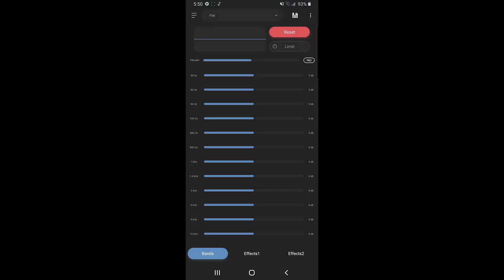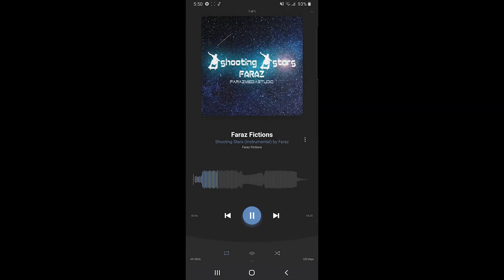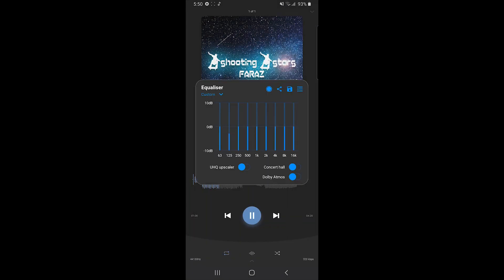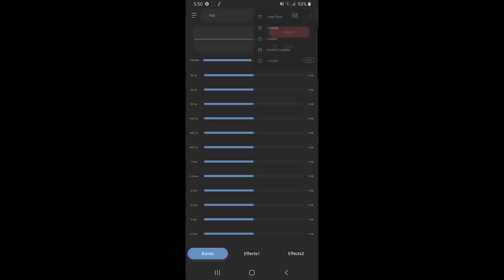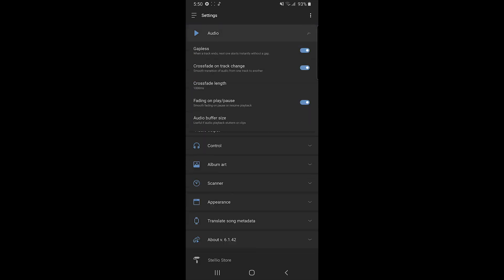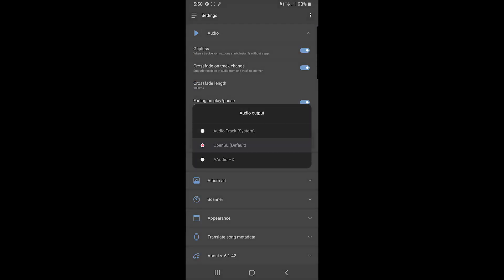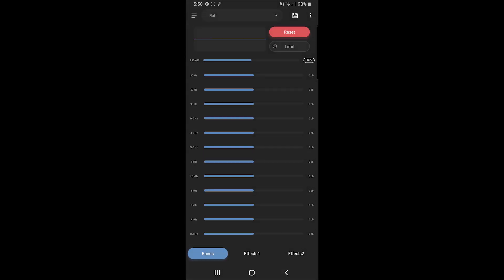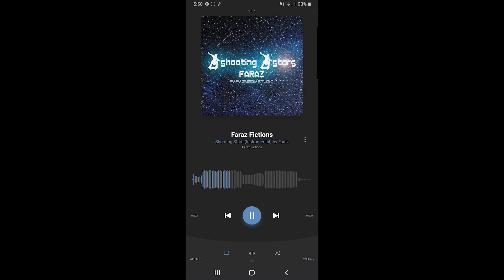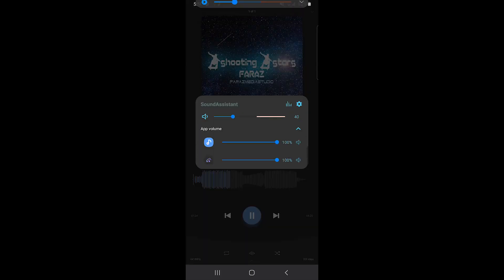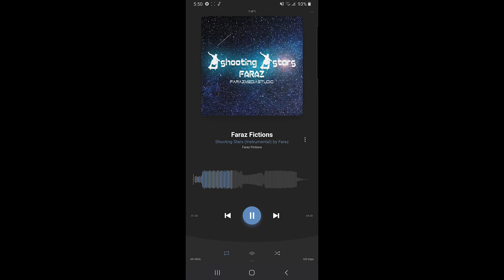By default, it uses its own audio output, so Samsung Music effects won't work. But you can make it work by going to its sound settings. From there, you can go to audio, and there's audio output options. From there, you can select Audio Track System, and then everything's gonna work fine.